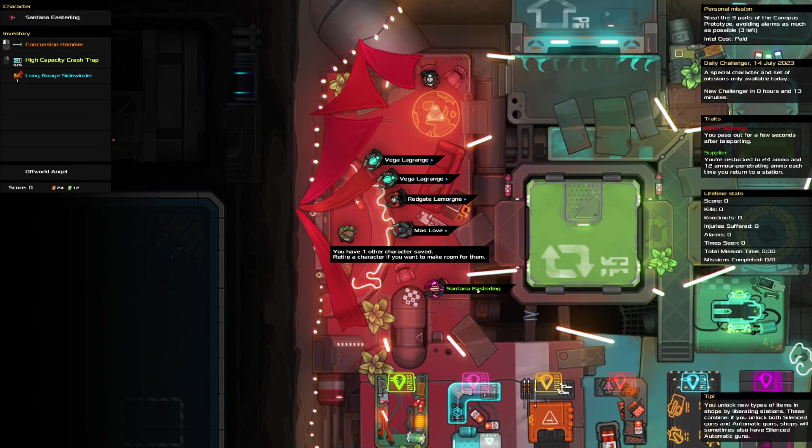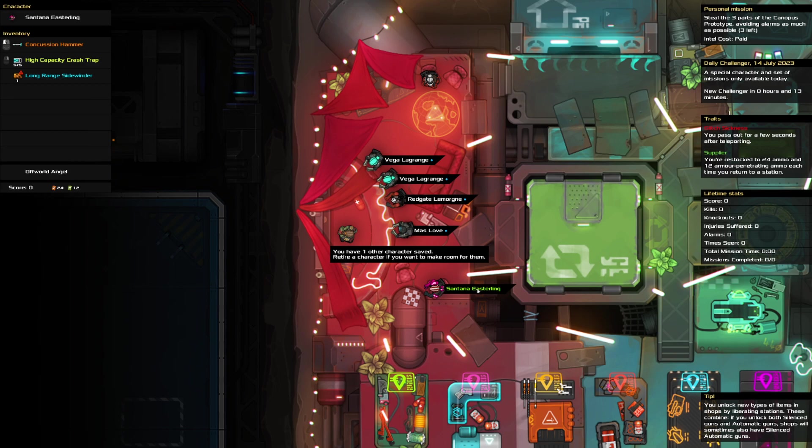Hello and welcome to the Heat Signature Daily Challenge. It is the 14th of July and today we are stealing three parts of the Canopus Prototype while avoiding alarms as much as possible.